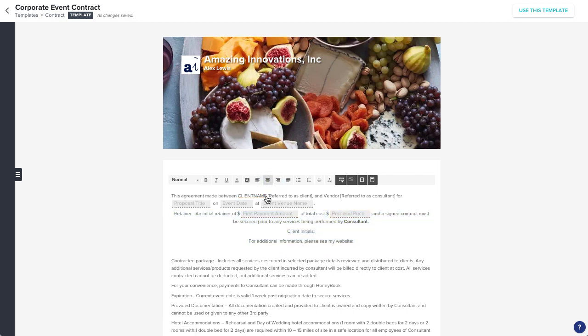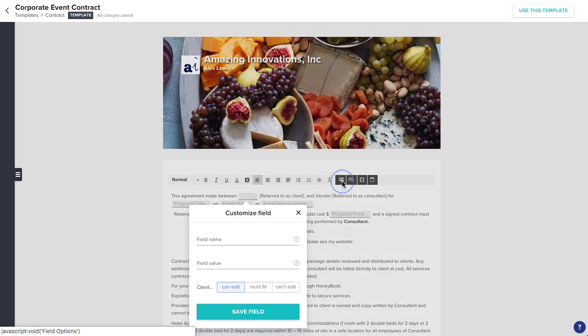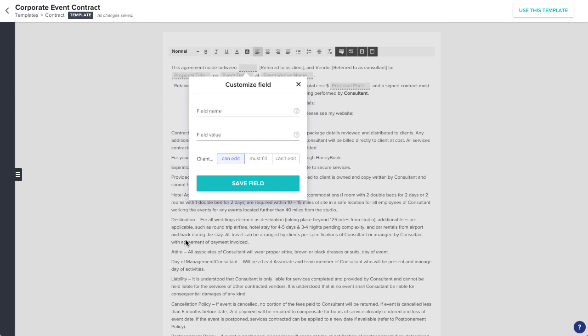You also have the option to insert some contract fields, which will be handy when you're applying these contracts to projects in the future. Click the area where you'd like to insert the field, select the Field Options button in the toolbar, and select the field you'd like to include.